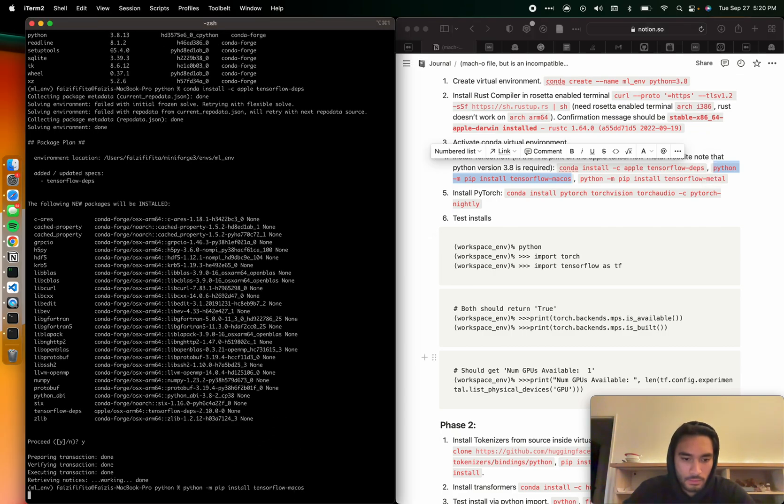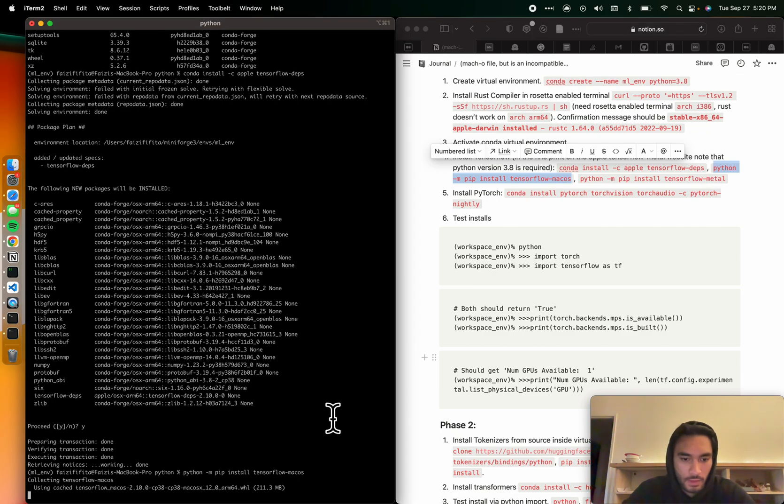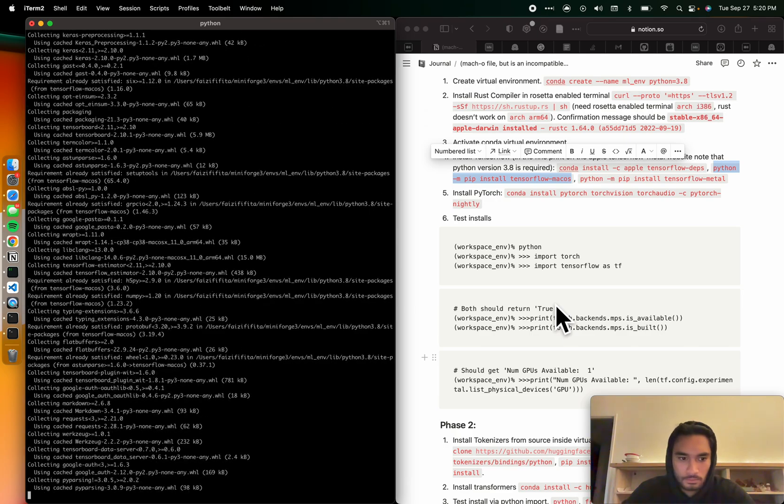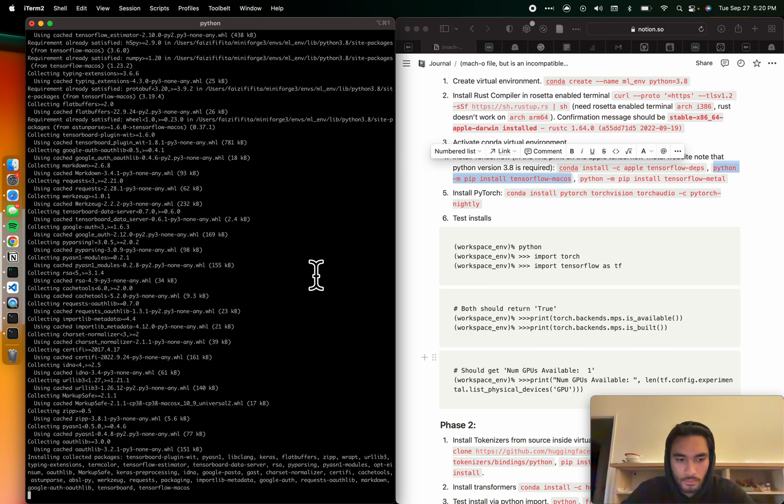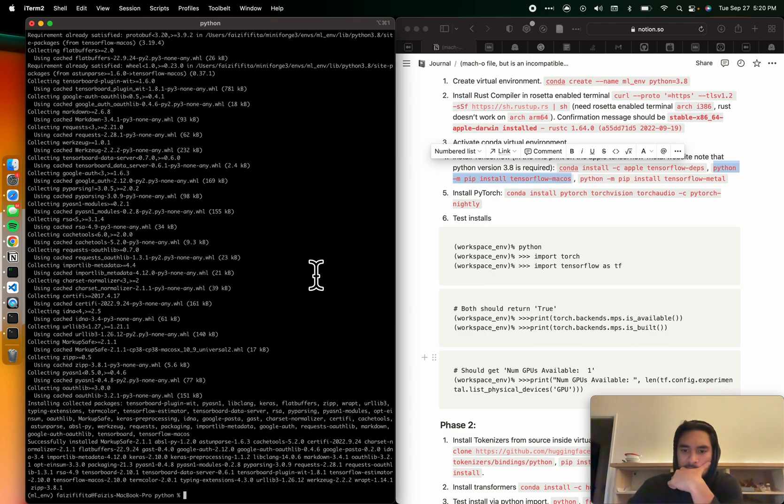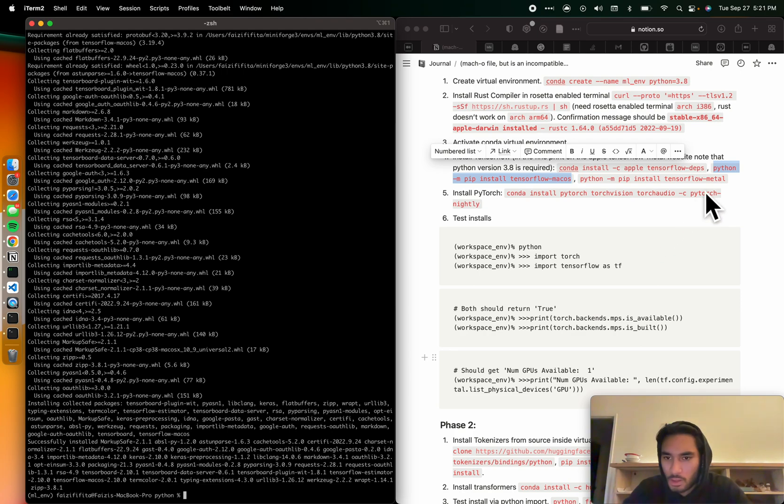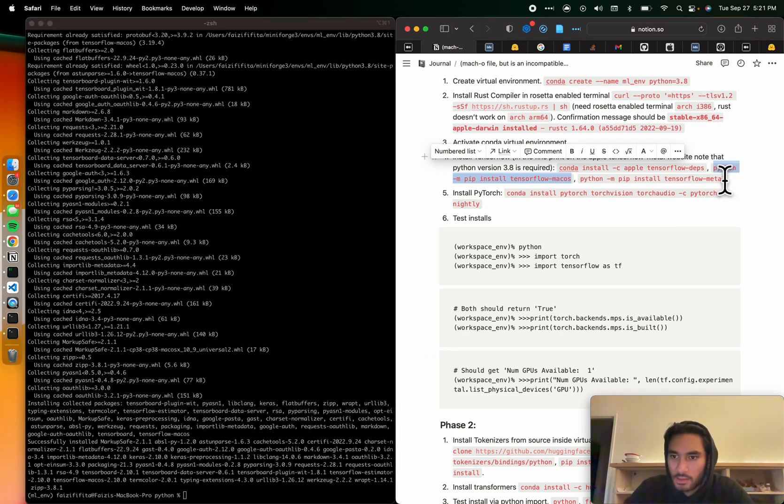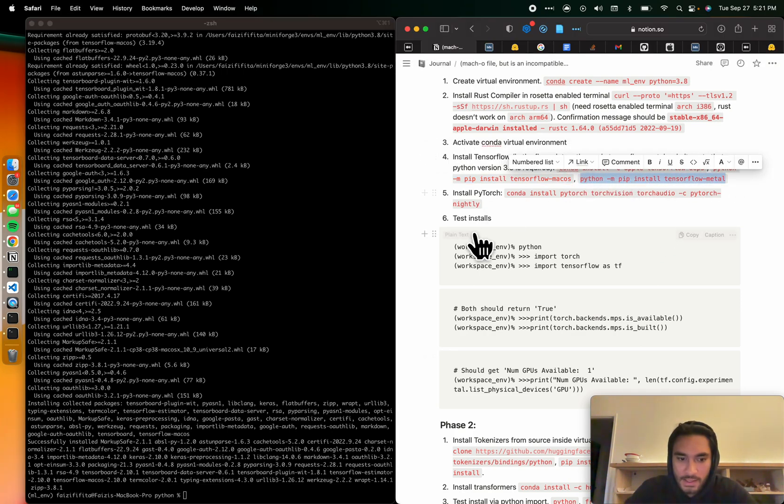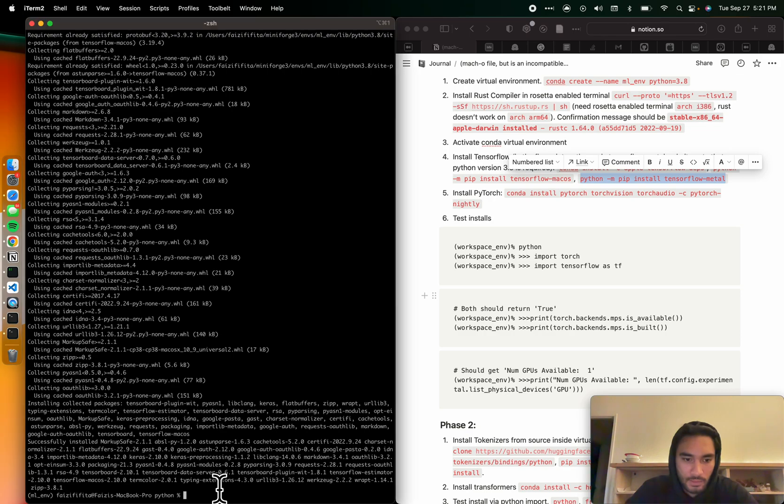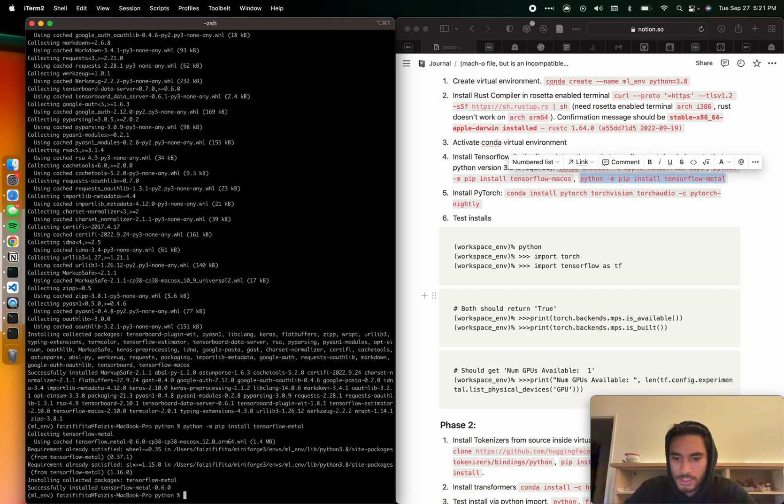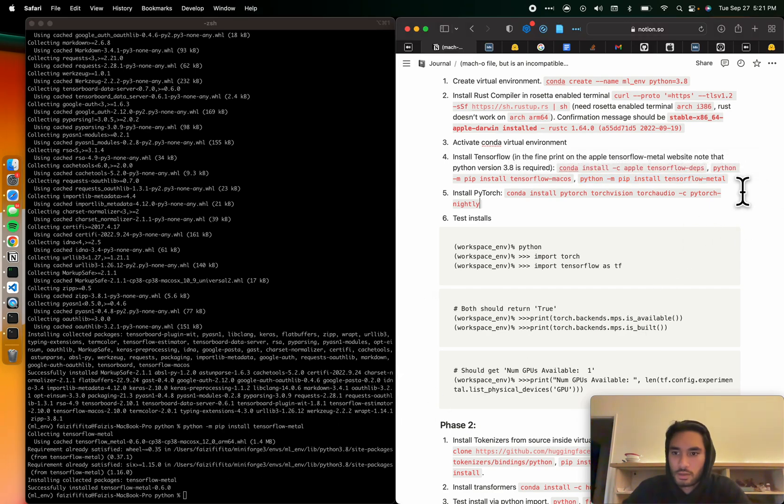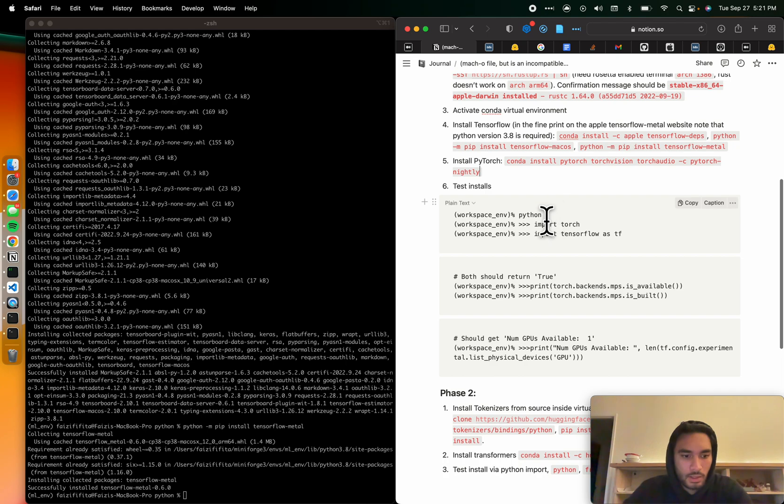Perfect. Now we'll go ahead and install the base TensorFlow for Mac, TensorFlow MacOS. This one takes a little bit. Awesome. And then finally, we'll install TensorFlow Metal, which has the shaders, basically, that allow TensorFlow to leverage the GPU of the M1 chip. Awesome.